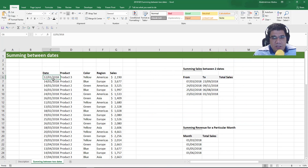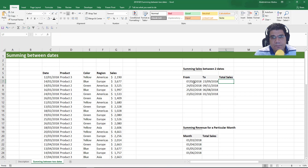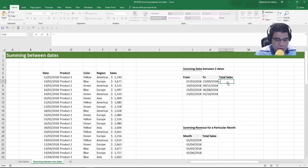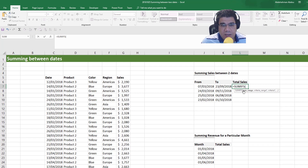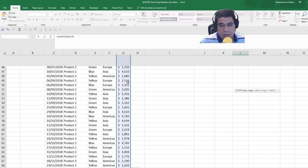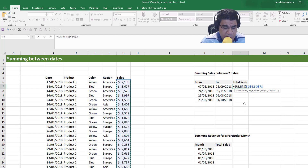So we've got our dataset here containing our date, product, color, region, and sales. And let's say we want to sum total sales between the two dates — the FROM date and the TO date. So we're going to write SUMIFS, and then our sum range is going to be our sales column, and we're going to absolute that.